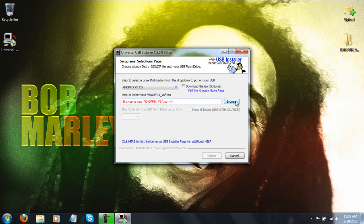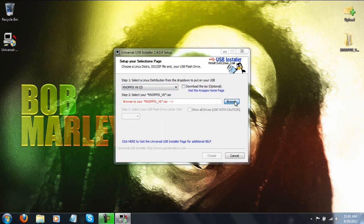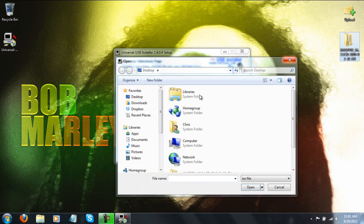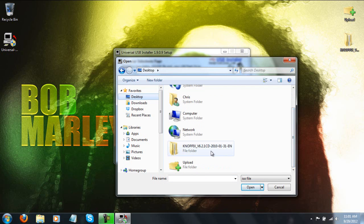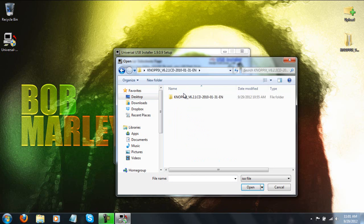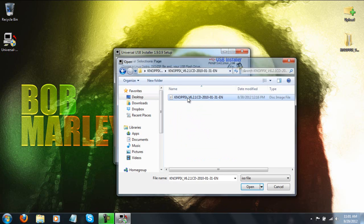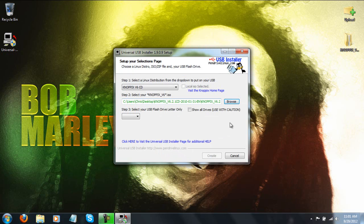Alright, now you're going to need to browse for that version. So as you can see, I do have it on my desktop over here, so I'm just going to go desktop, scroll down, double click here, double click into this folder and choose this ISO file.